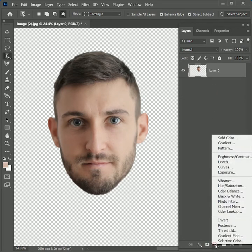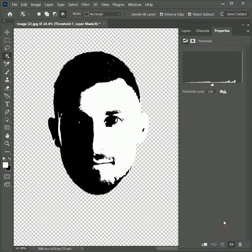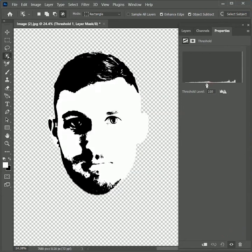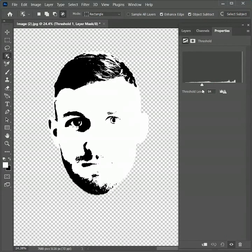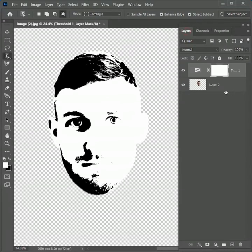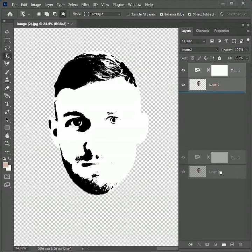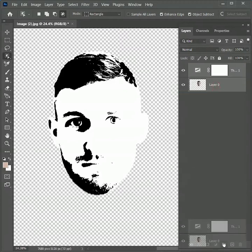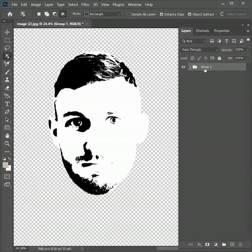Let's add an adjustment layer of threshold and decrease the level to something around 80 or 84. We want to contain as much detail as possible from the image. Now, while holding Shift, select both layers and drag towards the group icon — it will create a group. Double-click on it and rename it as 'low detail'.